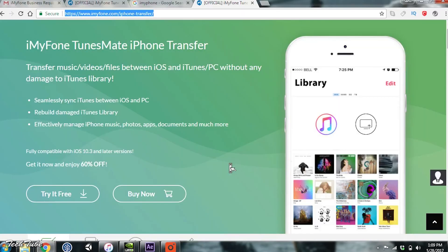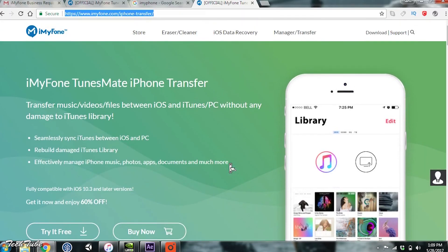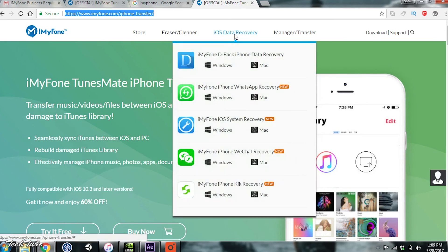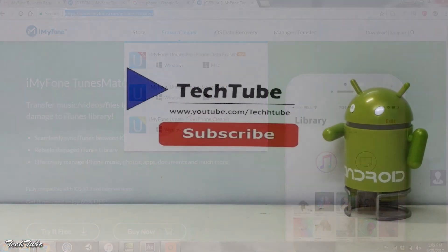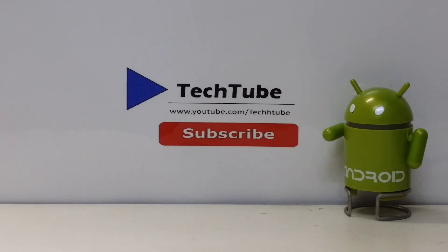I'll leave a link below for you to download the software. They also provide other data recovery and cleaner tools. Do check them out as well. Hope this was helpful for you iDevice owners. Thank you so much for watching. I'll catch you in the next one.